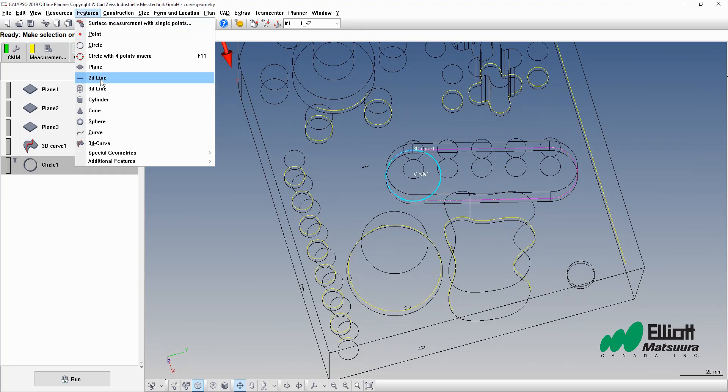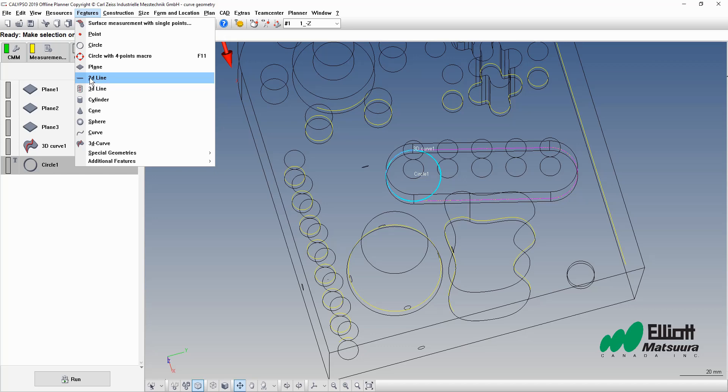Which means that the probe itself has a size and all the points are collected at center. It will then apply the compensation for the ball center by the radius amount from your qualification. This is what happens when you create a line through points, whether you're measuring or constructing.